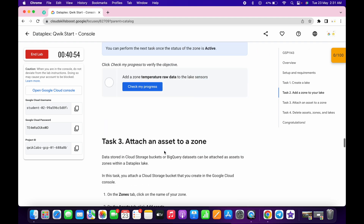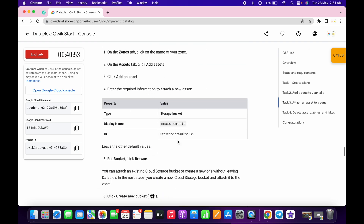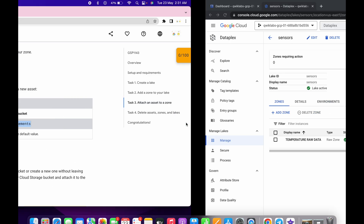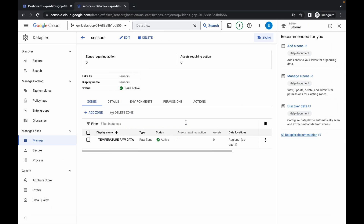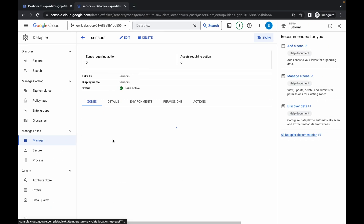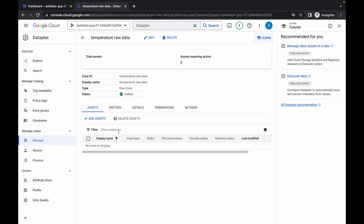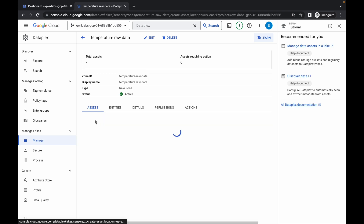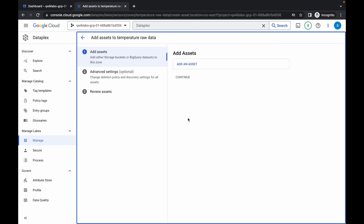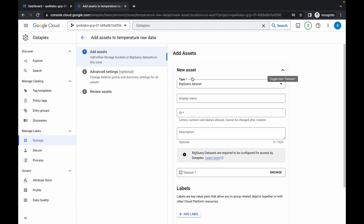Meanwhile, come to task number 3 and copy this name as a display name. Now please pay attention — click on this add zone name, then simply click on add asset, and from here click on add.